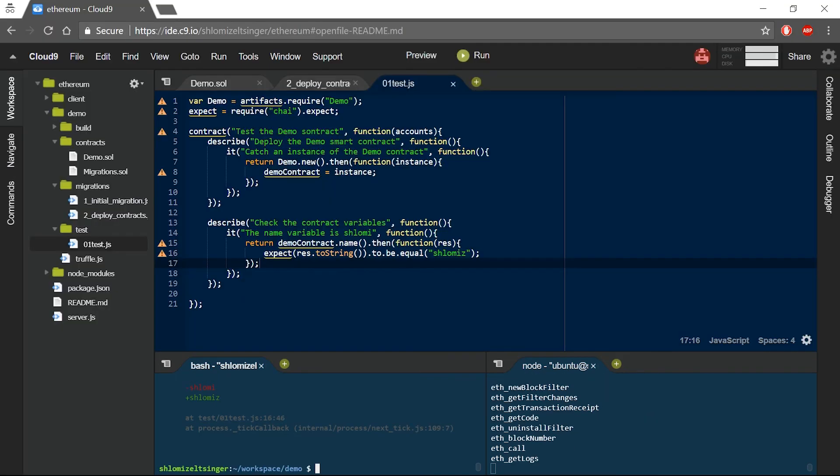All of this gives us great tools for debugging and assessing complex smart contracts.